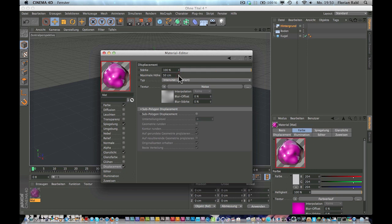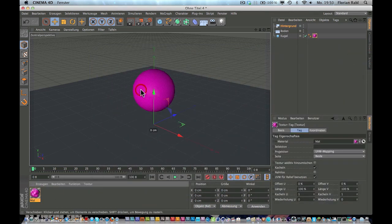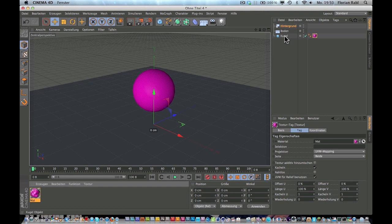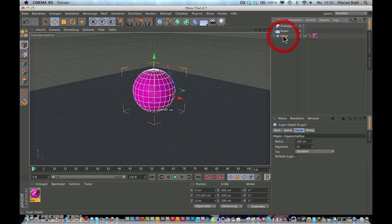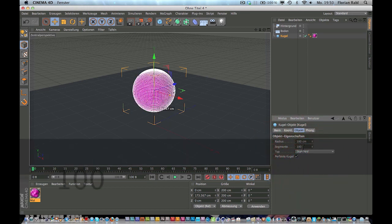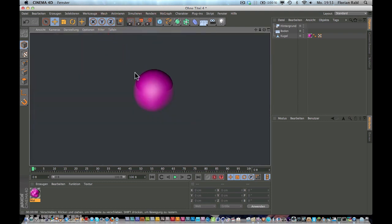So let's apply this material to our sphere, right like this. Now one important thing, click on the sphere and increase the segments. So about 100 segments should be fine.